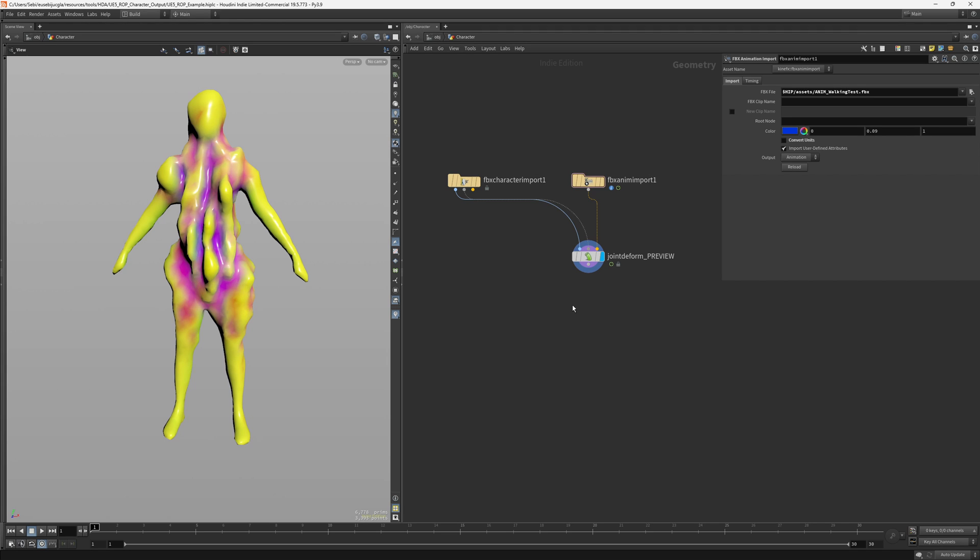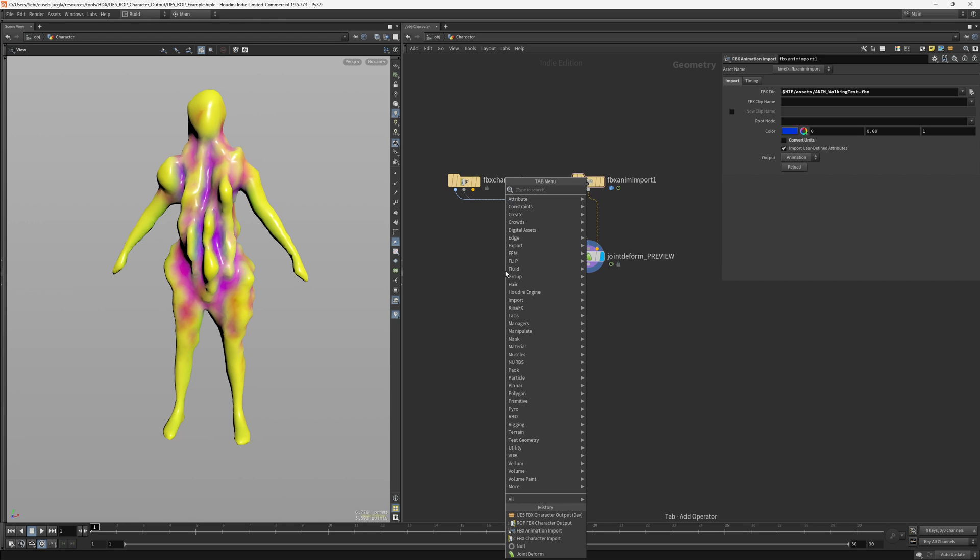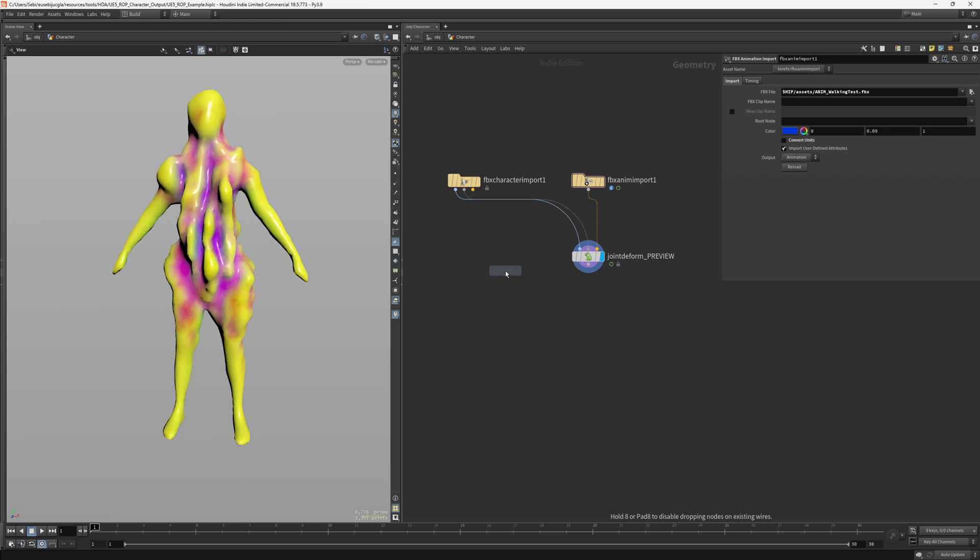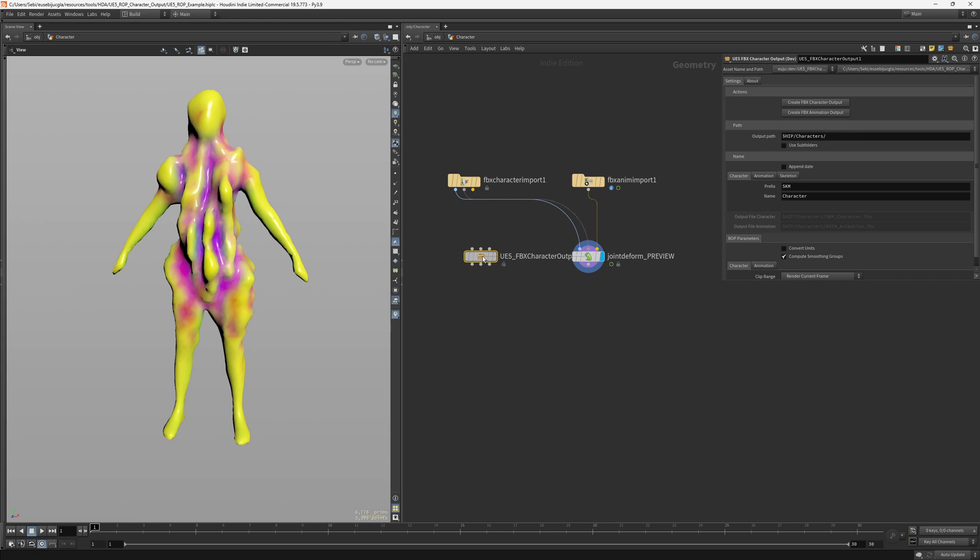To show how it works I imported a character that I created and here we would basically now get HDA which is named Unreal Engine 5 FBX character output, and this is the HDA.